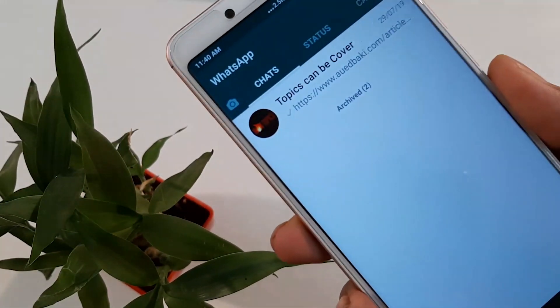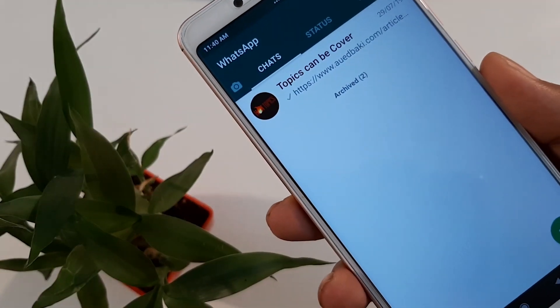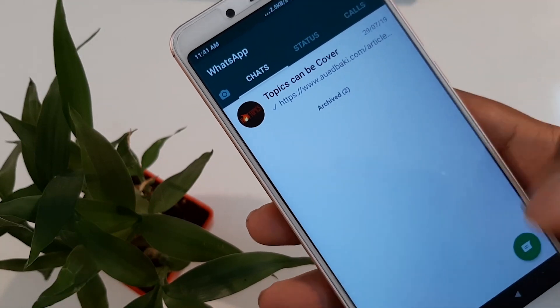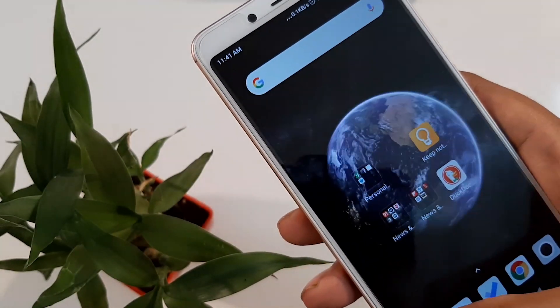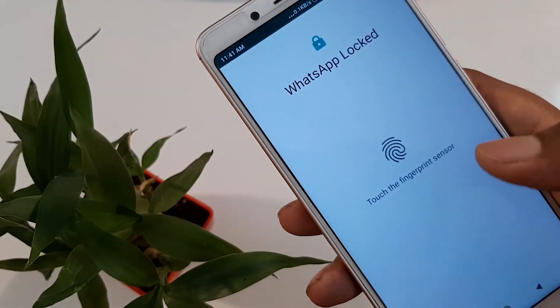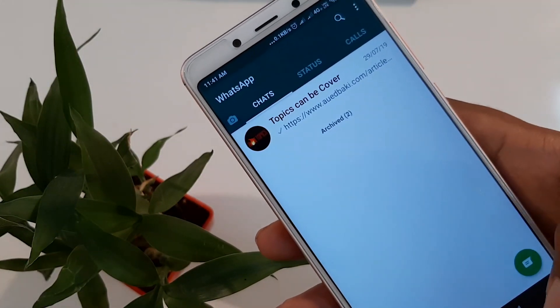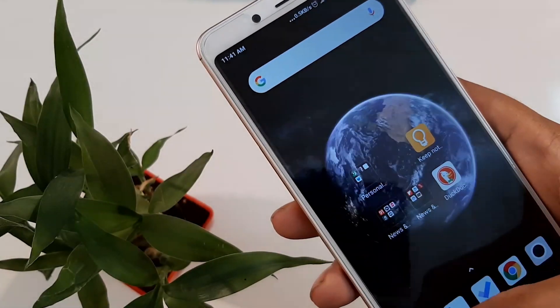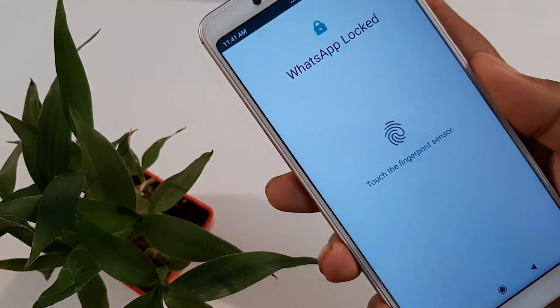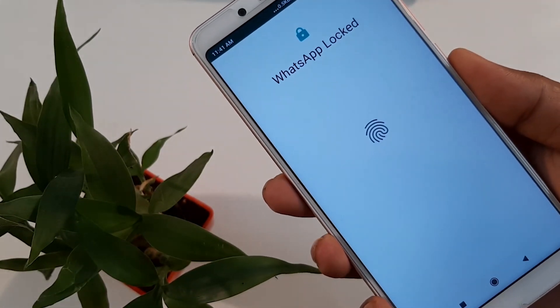If you want to lock WhatsApp, you should not need extra applications to do that. You should know that many people in the world will be able to learn this feature.